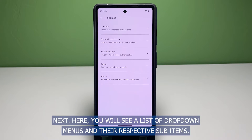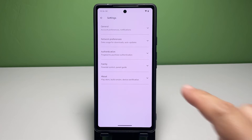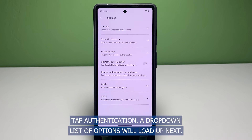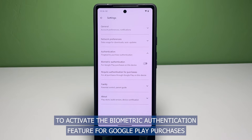The Play Store app settings menu will load up next. Here you will see a list of drop-down menus and their respective sub-items. To continue, tap Authentication. A drop-down list of options will load up.